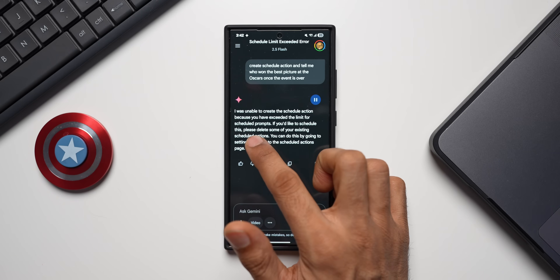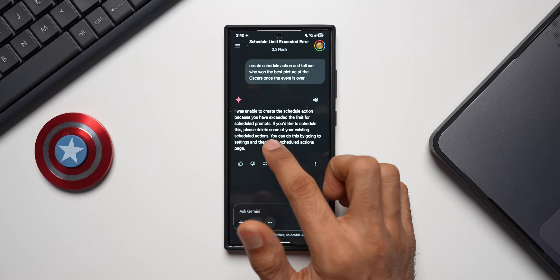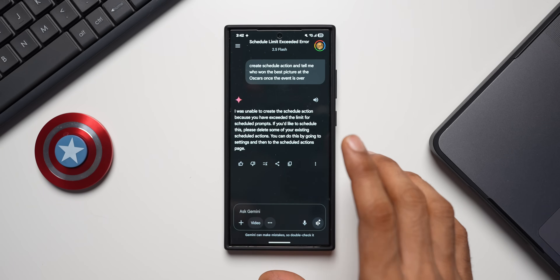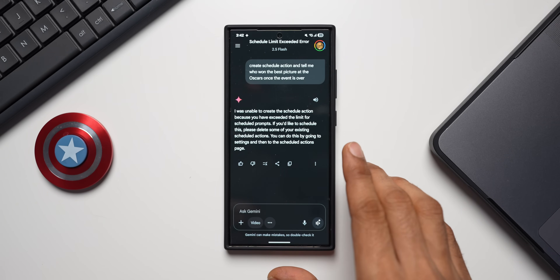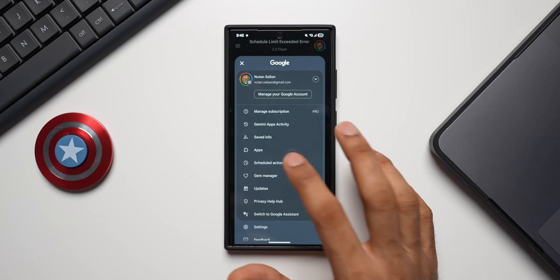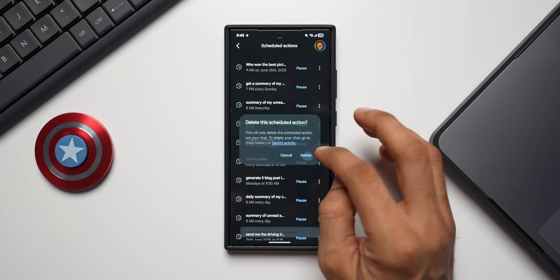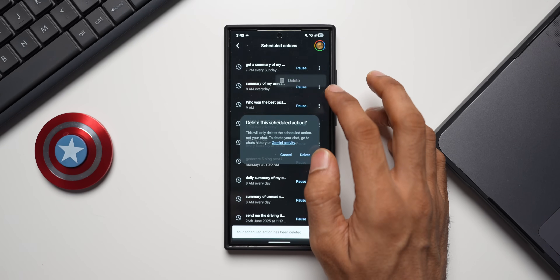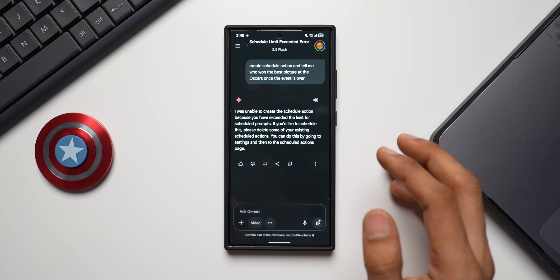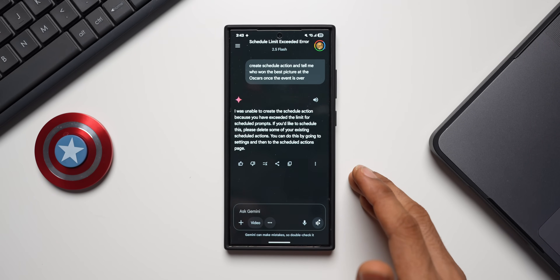In this case, it says: 'I was unable to create the scheduled action because you have exceeded the limit for scheduled prompts. If you would like to schedule this, please delete some of your existing scheduled actions.' Gemini allows up to 10 scheduled actions. If you've hit that limit, go back to Scheduled Actions and delete ones you no longer need to make room for new ones.